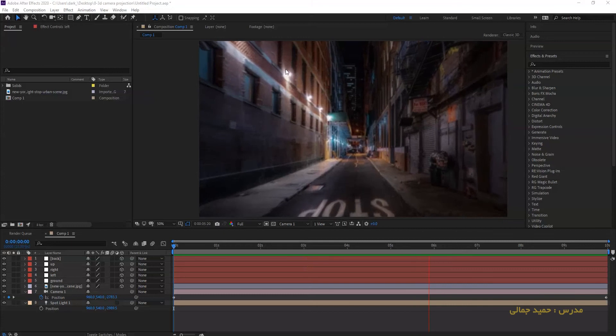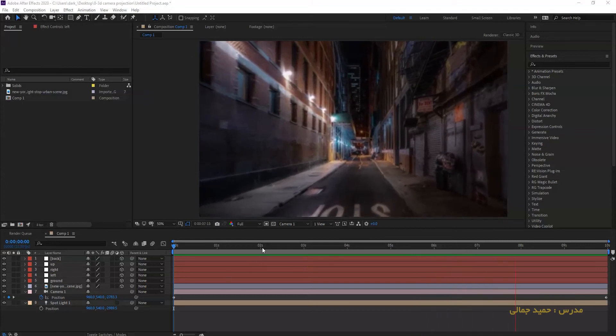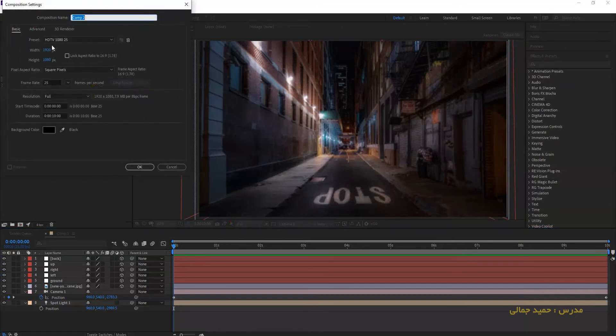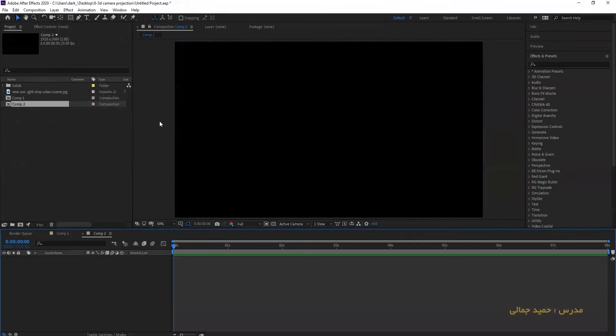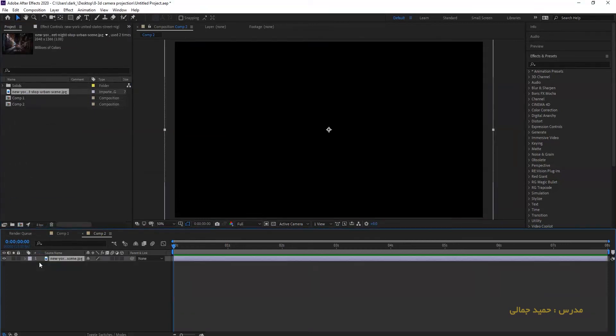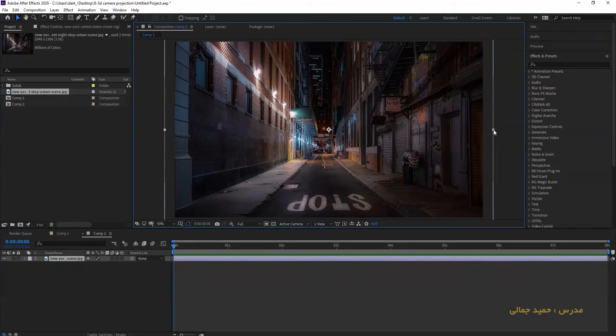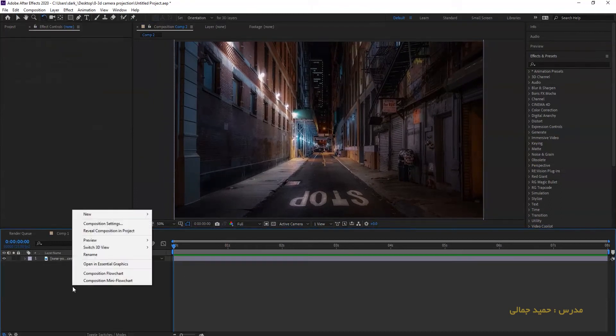In this video, we create a 3D image using a 2D image with several solid layers. Let's start. Composition, new composition, 1920 by 1080, and set the time duration to 8 seconds.